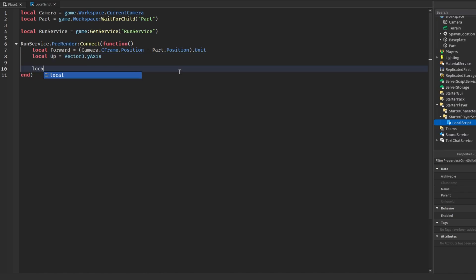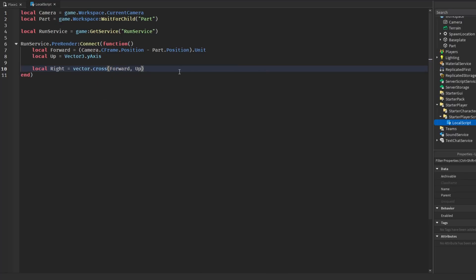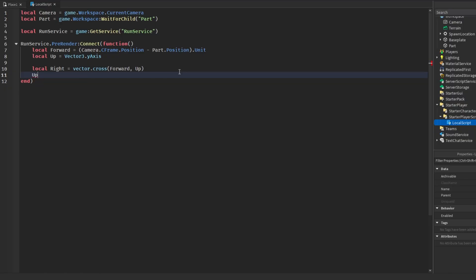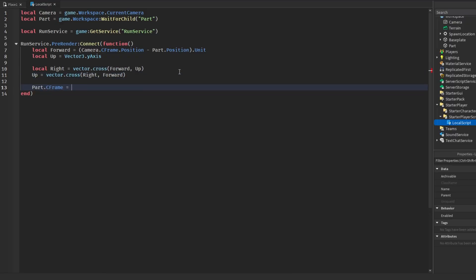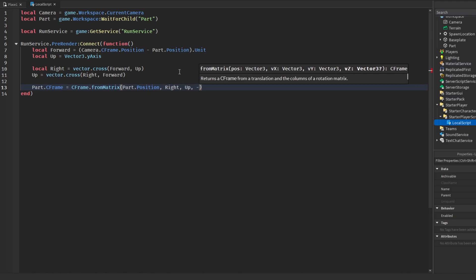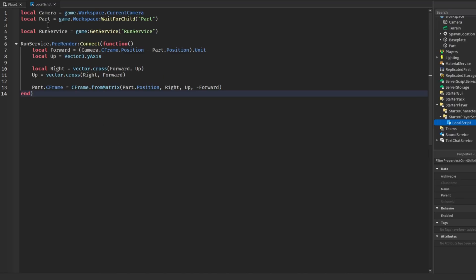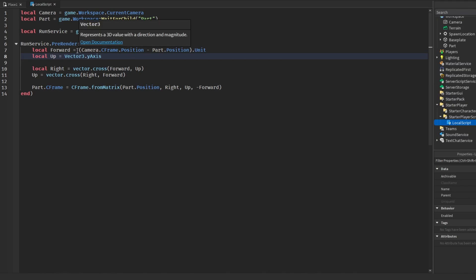We get an up variable set to vector3.yAxis. Then right = vector.Cross(forward, up), and we recalculate up = vector.Cross(right, forward). Finally we set the part's CFrame using CFrame.fromMatrix with part.Position, right, up, and negative forward. Every frame we get a new forward unit vector pointing from the part to the camera, and we use vector3.yAxis as a reference so the part doesn't twist sideways.